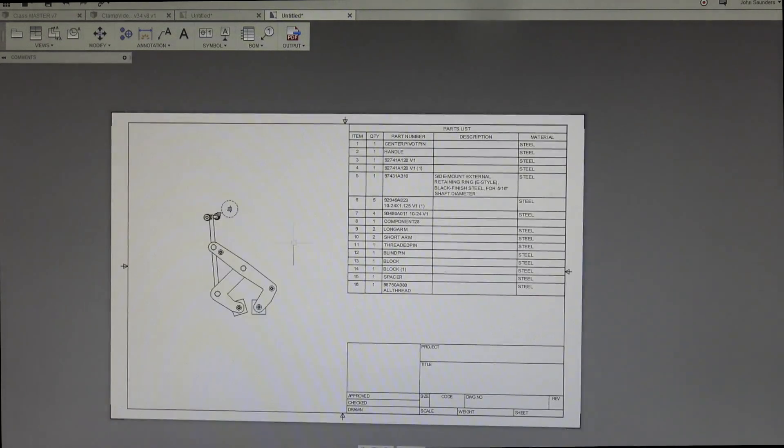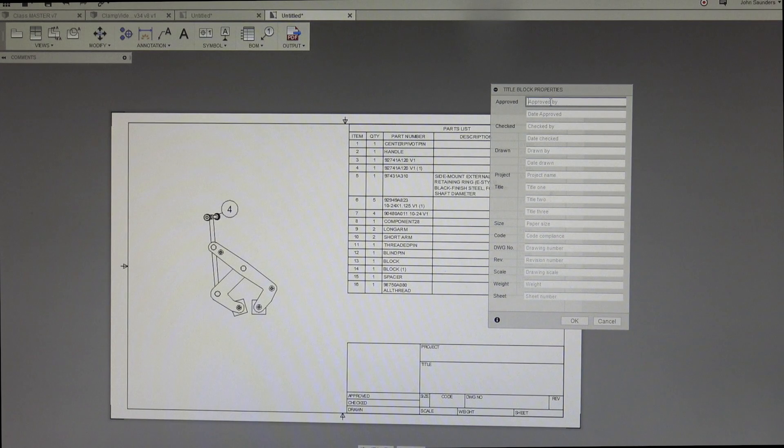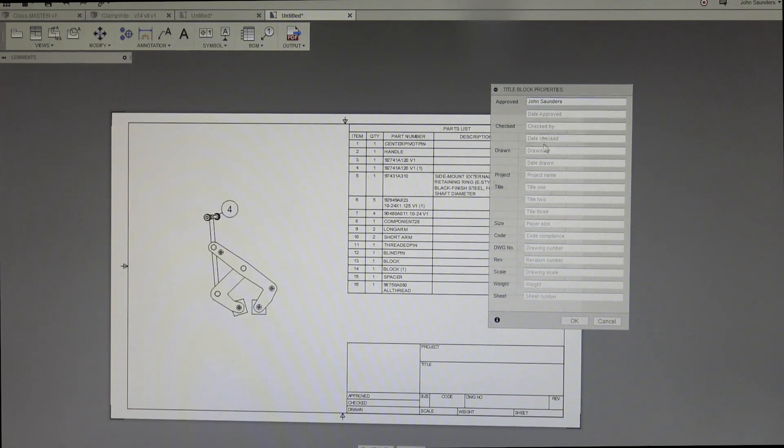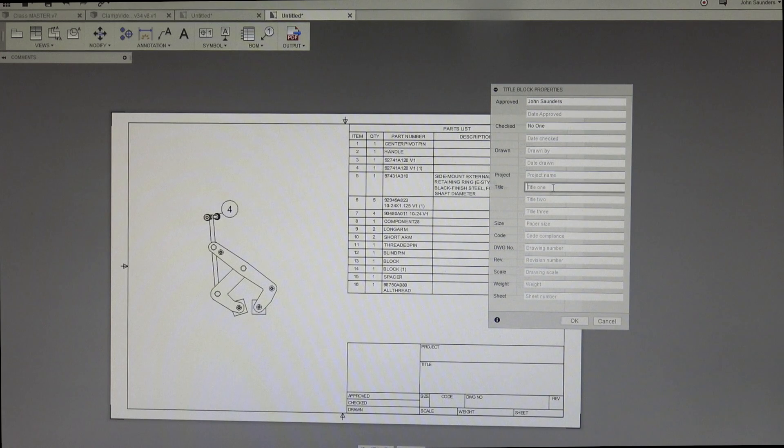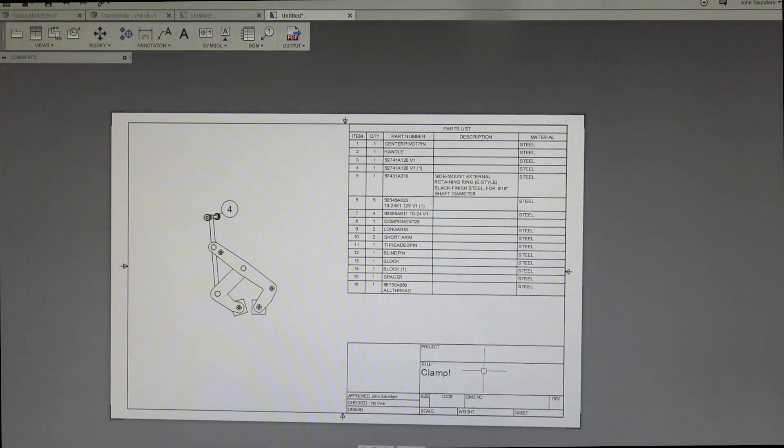And if you double click on this, you can go ahead and type in approved by John Saunders, checked by no one, title is clamp, exclamation point. Click OK. And it populates the stuff in there.